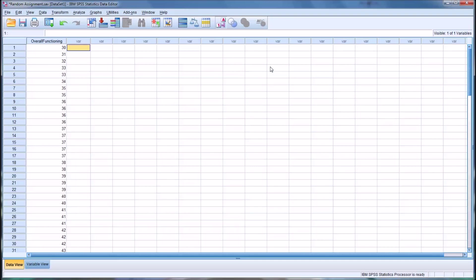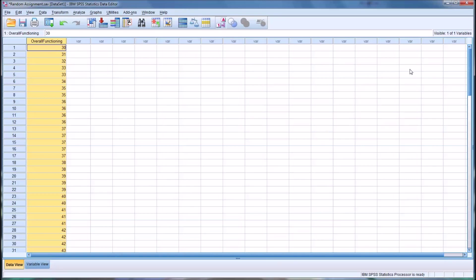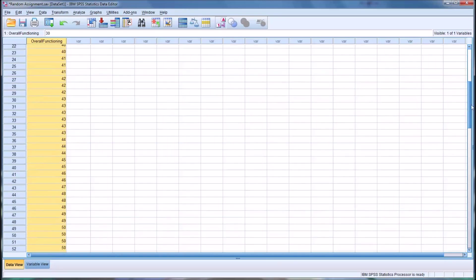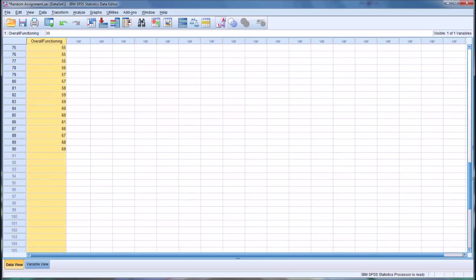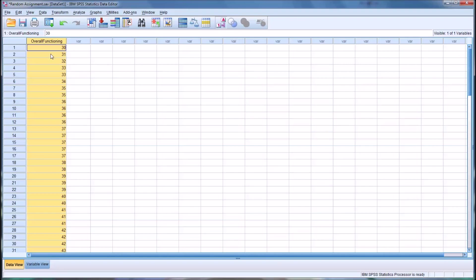I have here a data file opened in SPSS and this file contains 90 cases measured with one variable that I have named overall functioning. You can see there's 90 cases and each case has a score on this overall functioning scale. This is just fictitious scale that I created and fictitious data that I'm using.